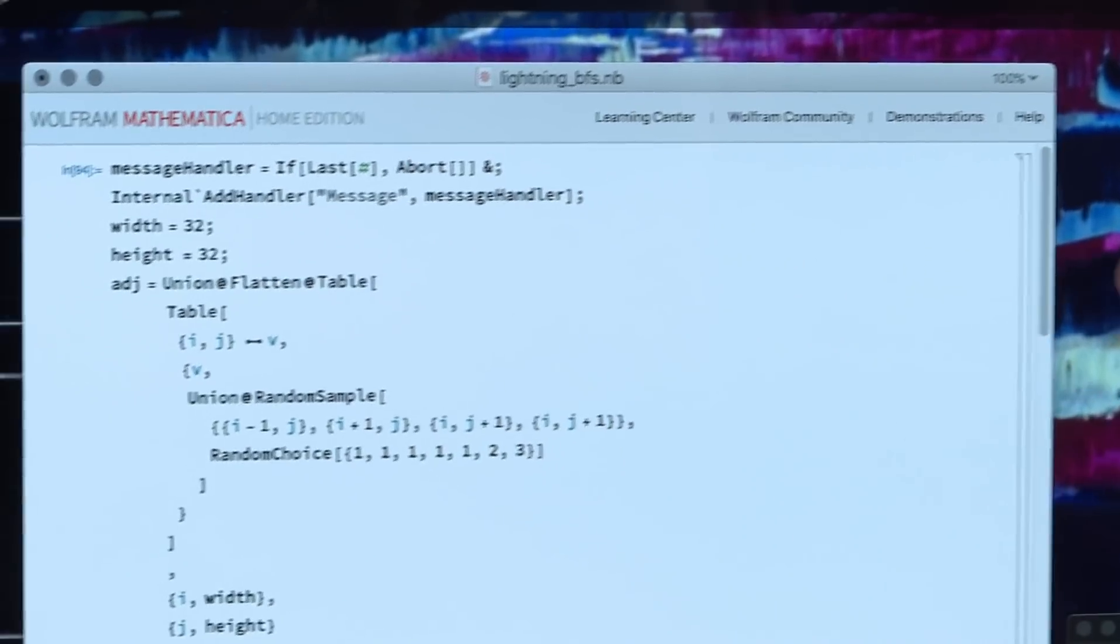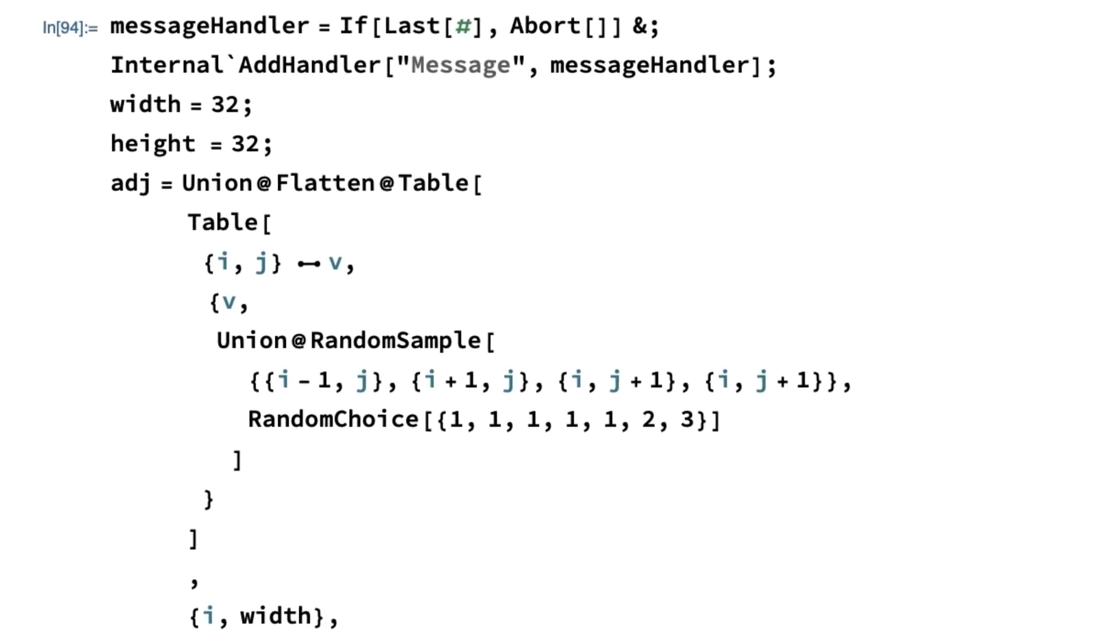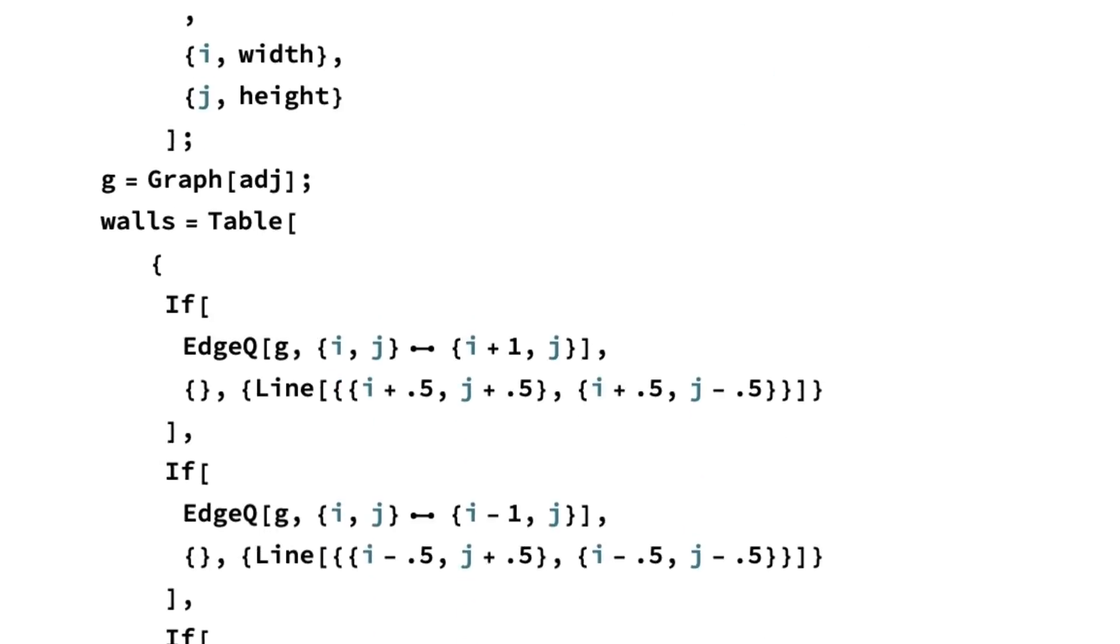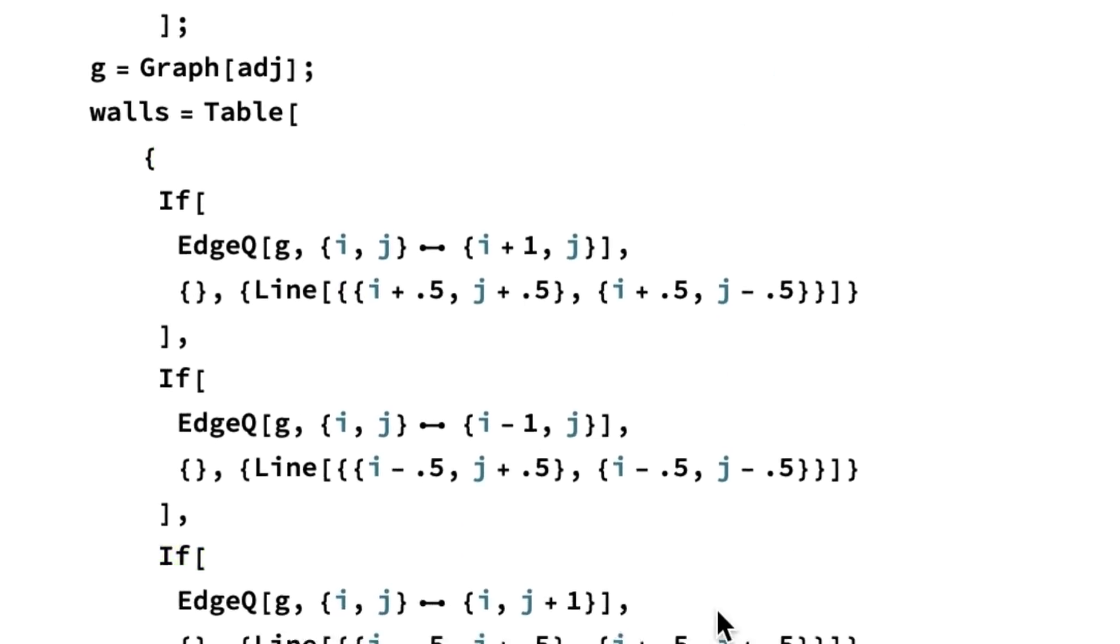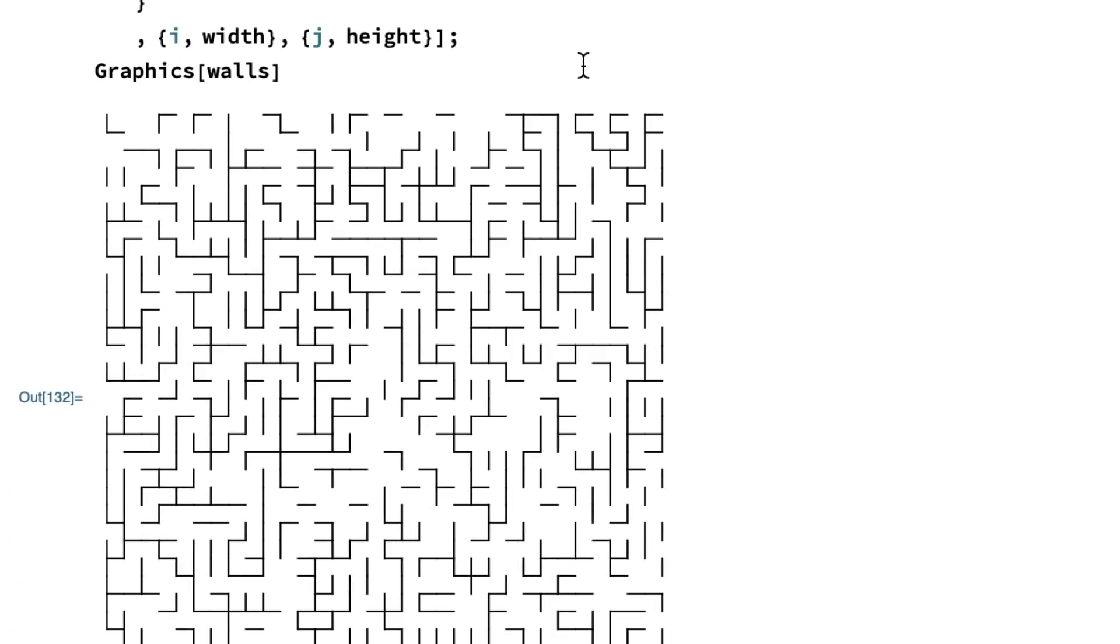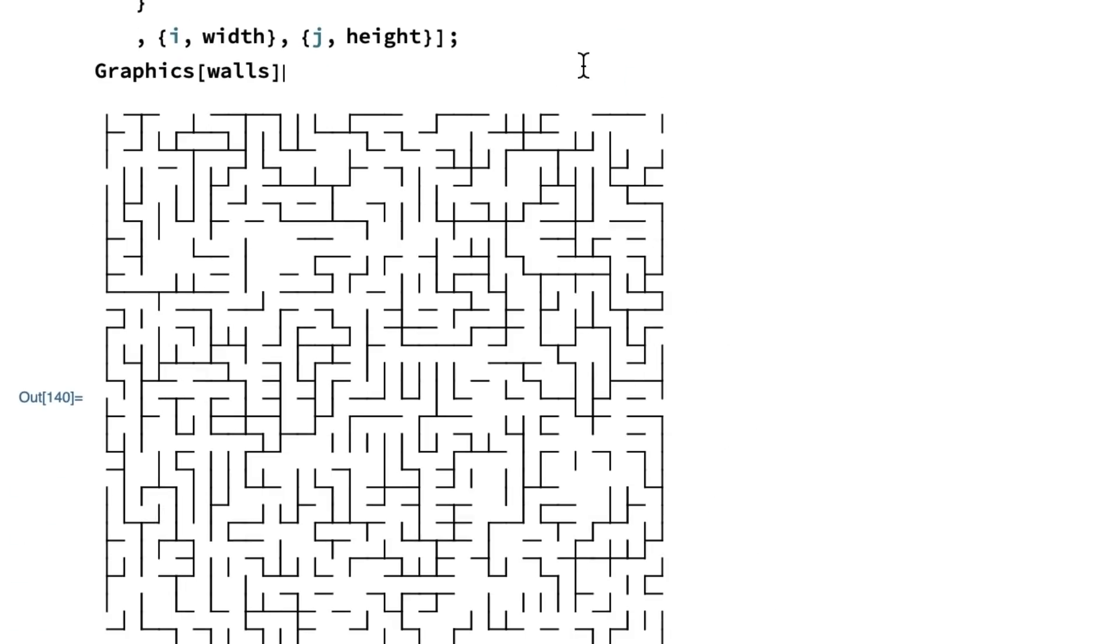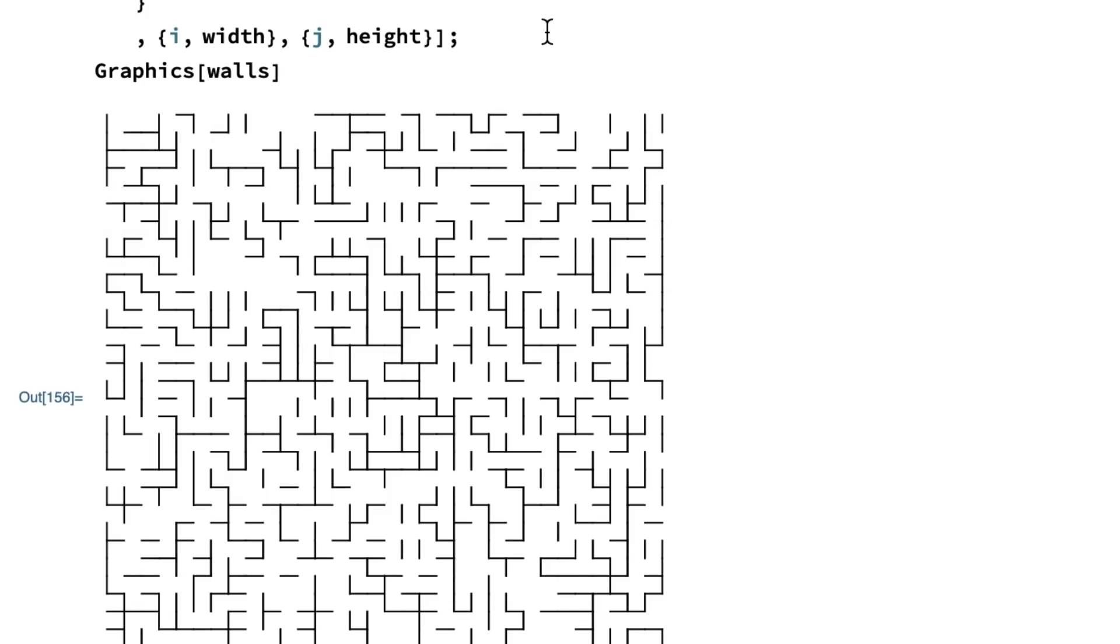So here we are in Mathematica. This is code to randomly generate a maze, which we're visualizing here. So maybe you can see if I run this every time, I'm going to get a random configuration of walls in the maze.